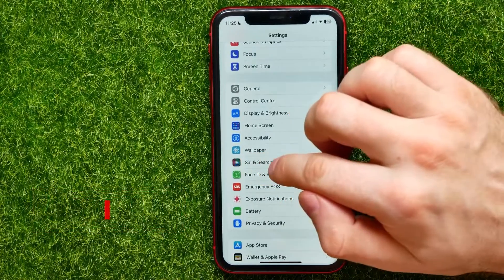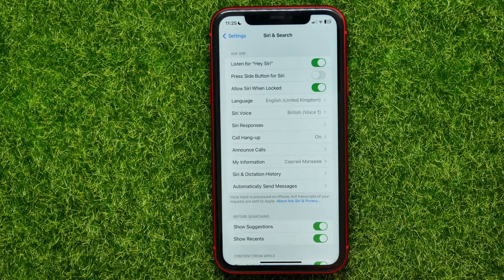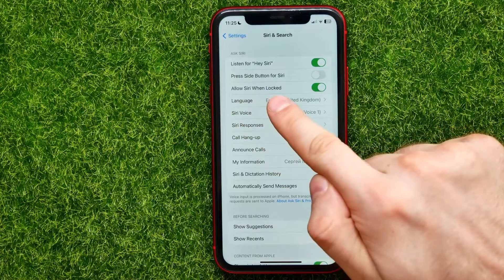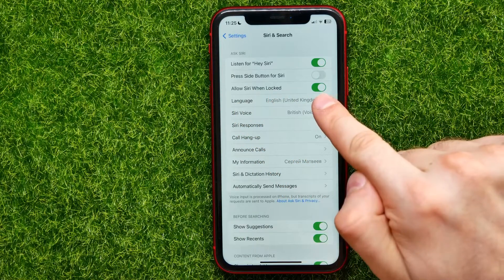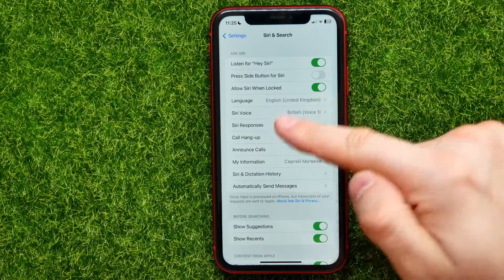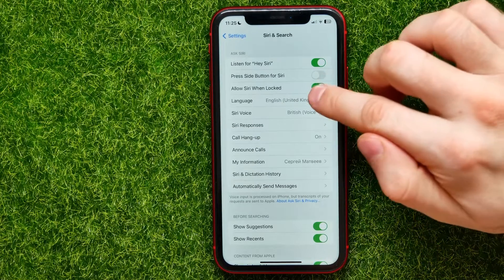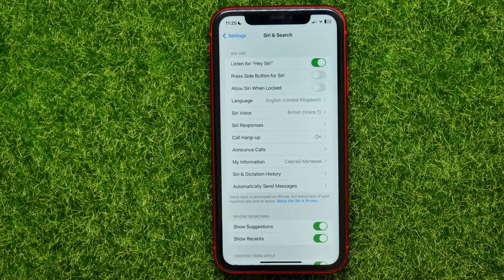Here you can find the 'Allow Siri When Locked' feature. It's turned on right now, so I can use Siri on the lock screen. I can toggle this switch off to turn off that ability.